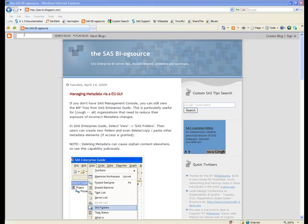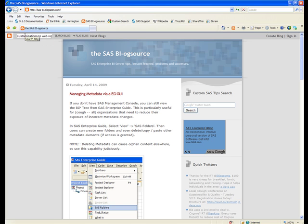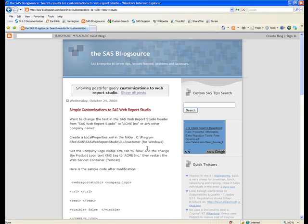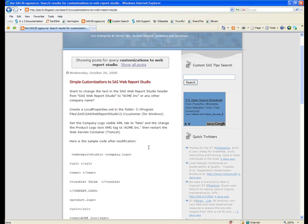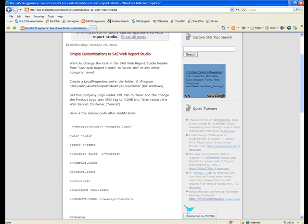On the SAS BI blog source, we can actually type in customizations to Web Report Studio and obtain the documented directions on how to modify the SAS Web Report Studio banner.